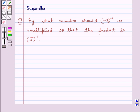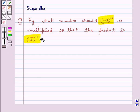Hello and welcome to the session. In this session we discuss the following question: by what number should minus 3 to the power minus 1 be multiplied so that the product is 5 to the power minus 1?